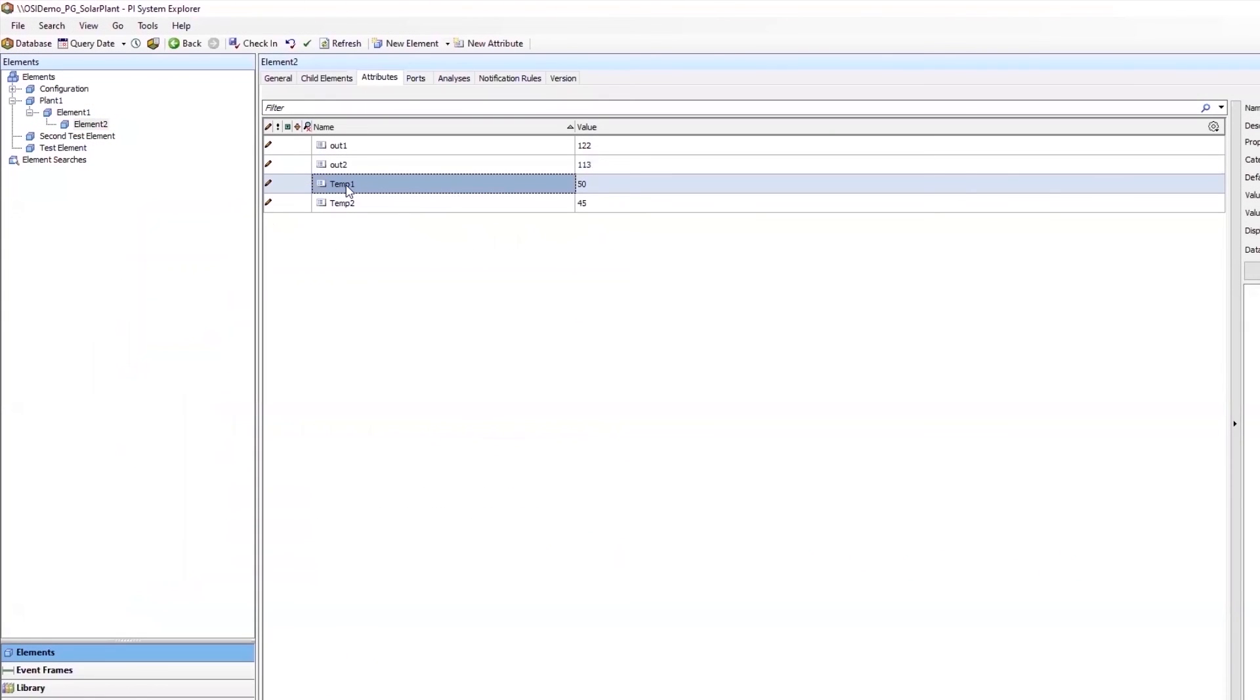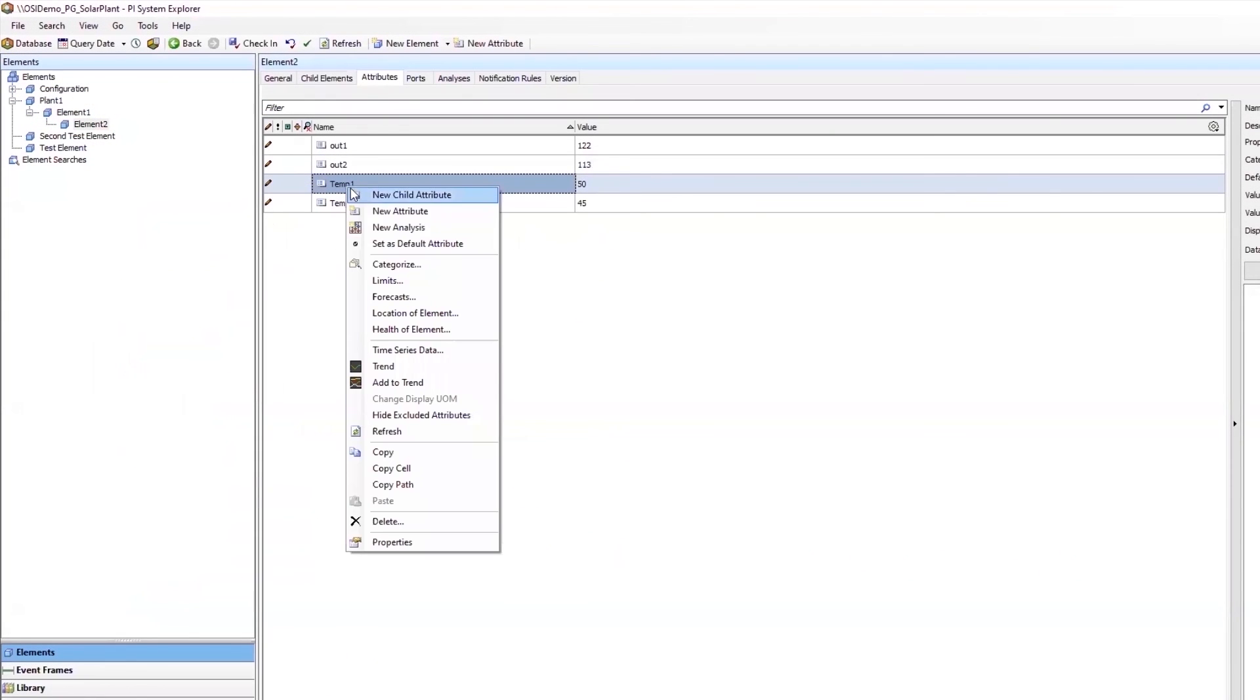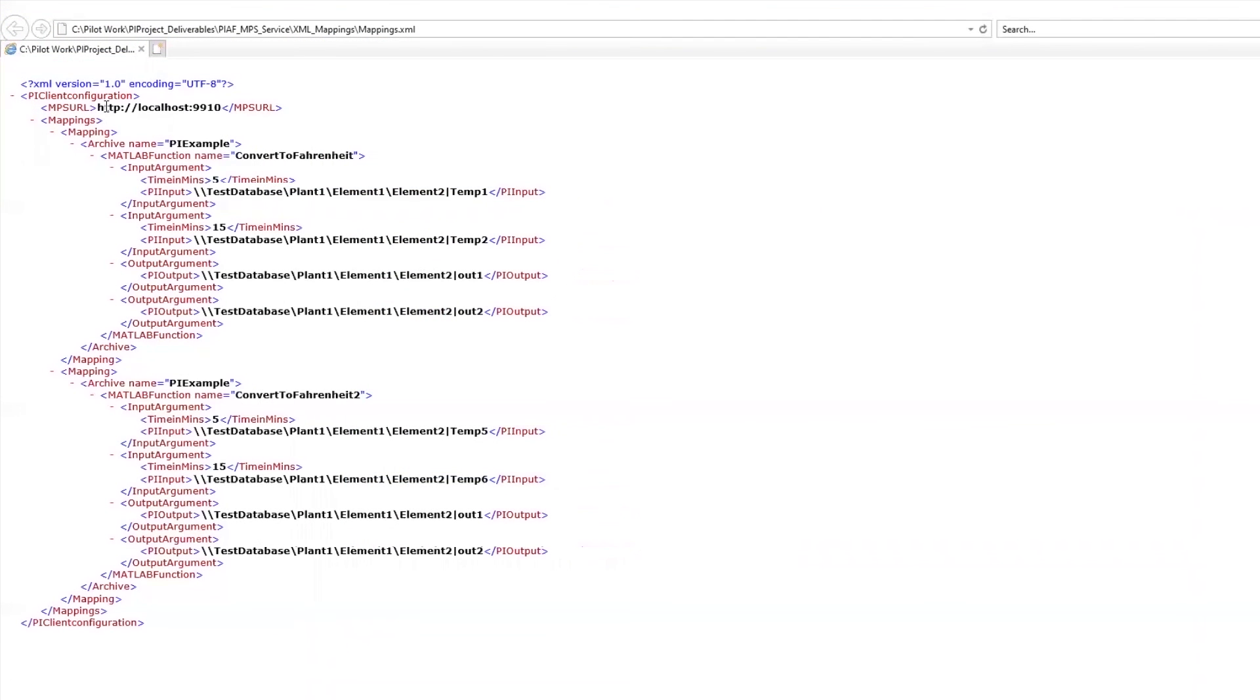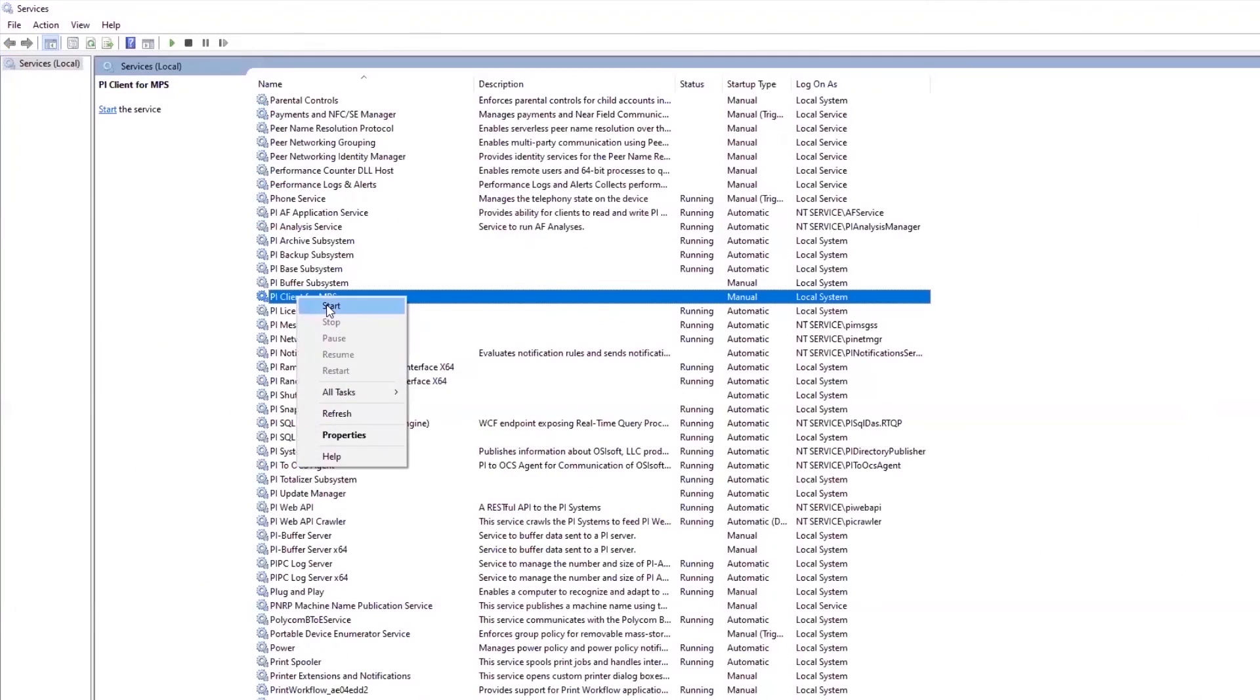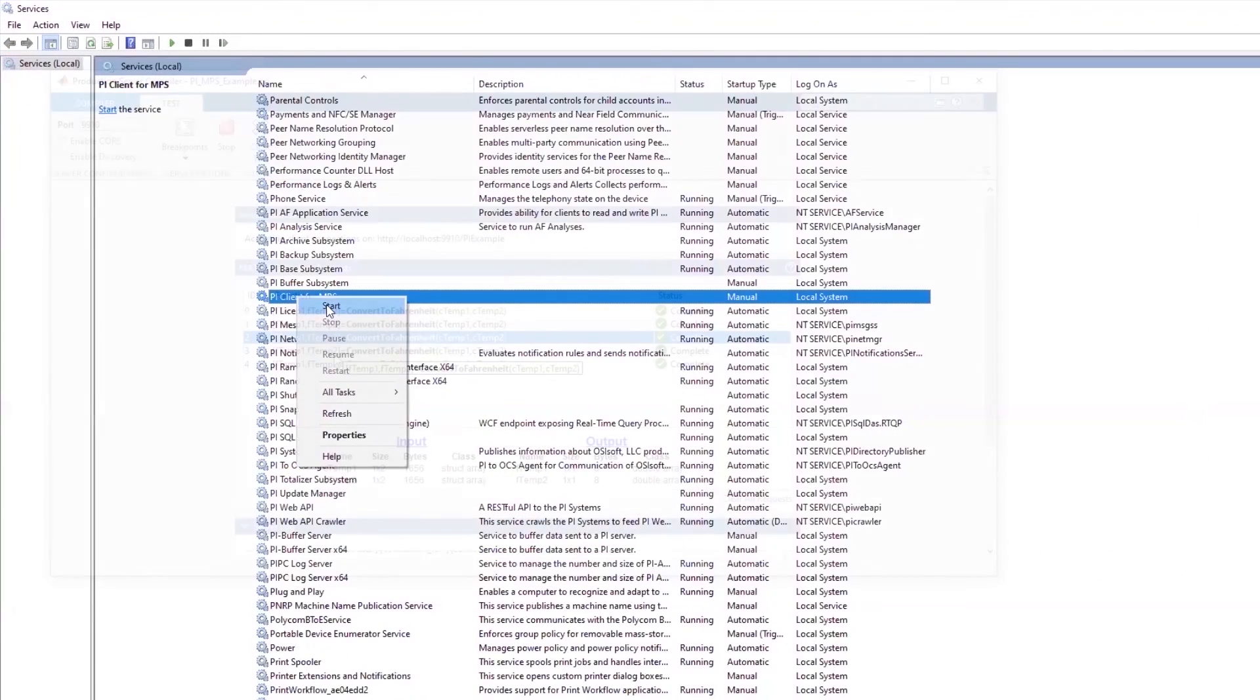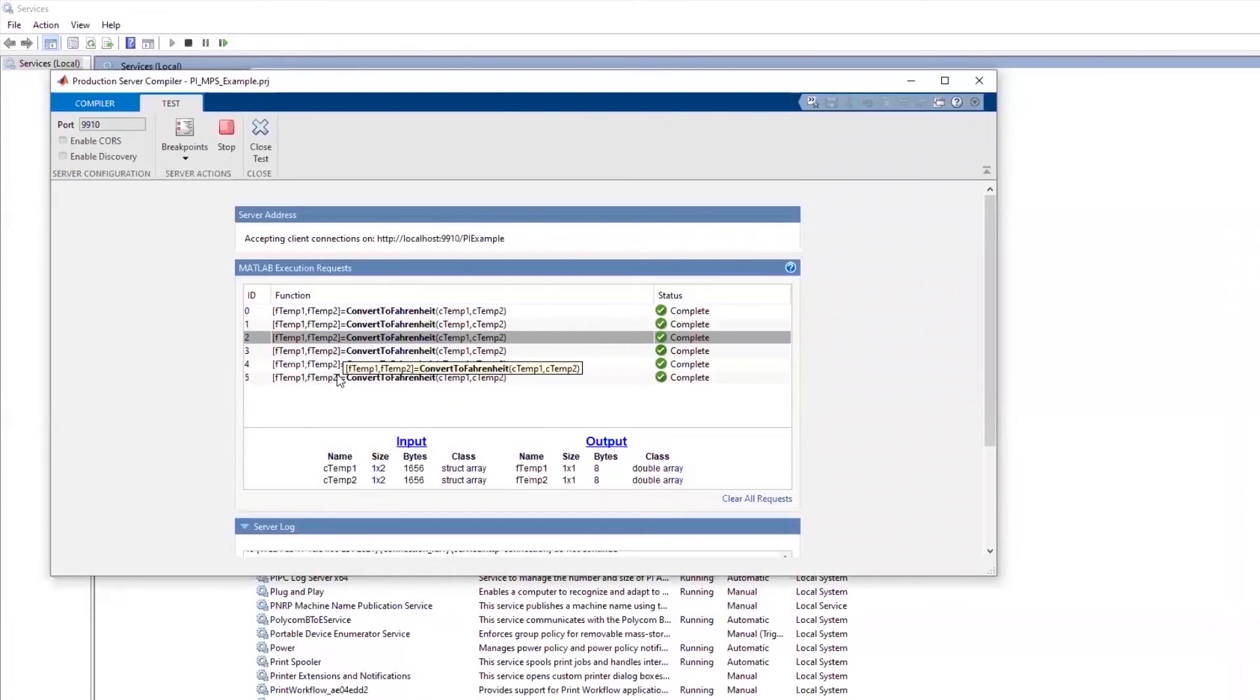You can obtain this easily by navigating to your attribute, right-clicking, and selecting Copy Path. Then do the same for your output arguments. If you have multiple MATLAB functions you would like to use, make sure to specify those as well in this XML file. Once you're done, save the file, start the Windows service, and you are good to go.